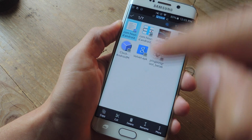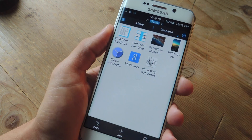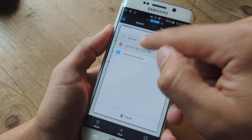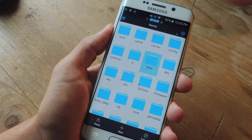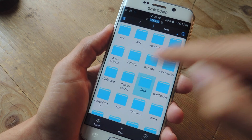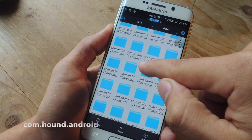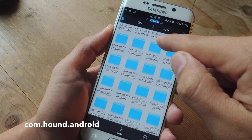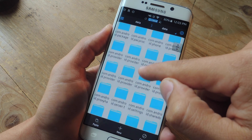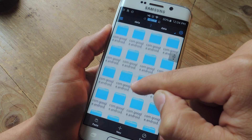Tap and hold on this file and select Copy. Next, we're going to navigate to Device, then go to Data, then Data again, and then we're going to look for com.hound — probably all the way down here.